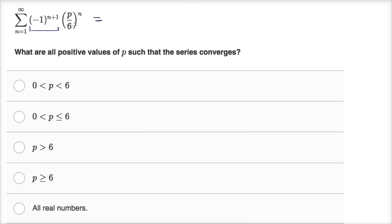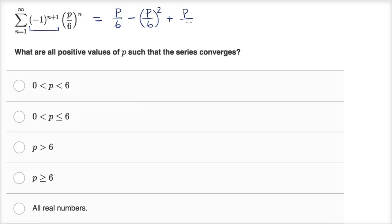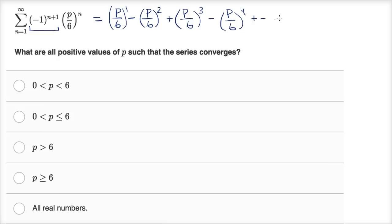Let's just write it out. When n equals one, this is going to be to the second power, so it's going to be positive one — so it's p over six to the first power. When n is two, this is going to be to the third power, so it's minus p over six squared, then plus p over six to the third power, then minus p over six to the fourth power. And we're just going to keep going, plus, minus, on and on forever.